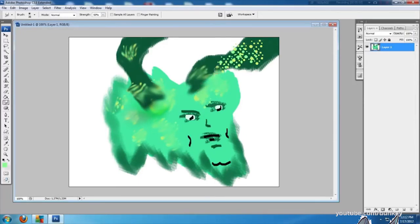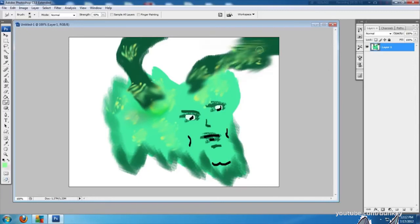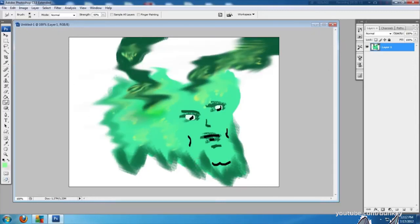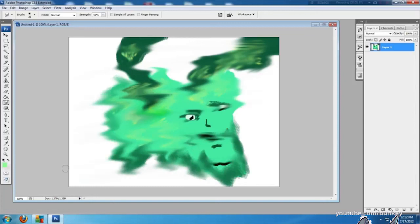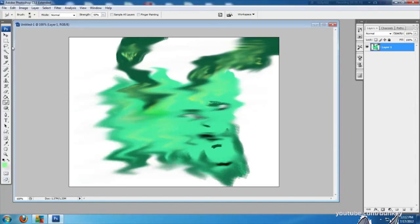And I'm just gonna smudge the out of this thing, just smudge, just beautiful. Beautiful.